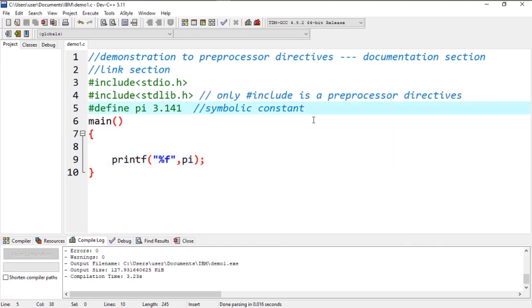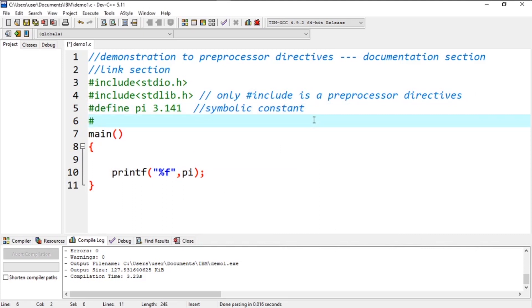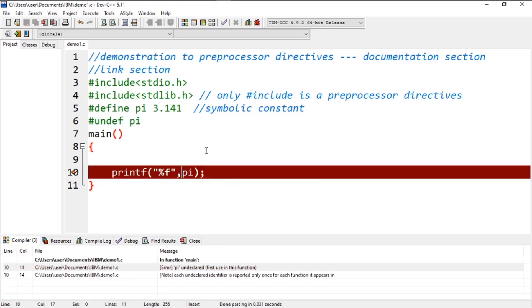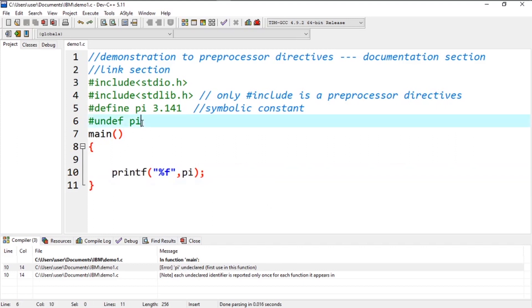Let's see what #undef does. As already said, #undef undefines the macro which we defined. So if I write #undef pi and try to compile, it shows an error that pi is not declared in this function, because we already undefined it using #undef. So let's clear this undef and look at more examples of #define.